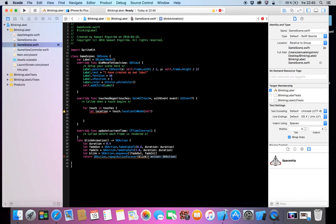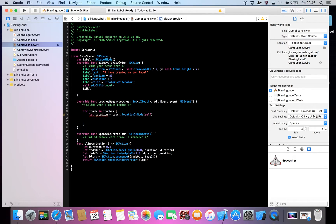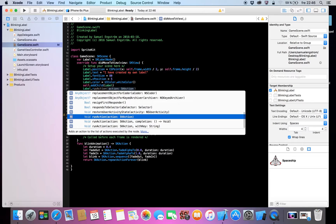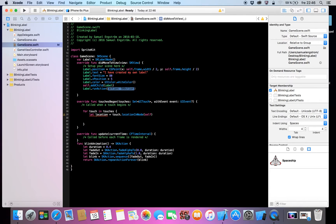And now we're going to call it — we're going to make label dot run(action:) and pass in our blinkAnimation function we defined down there. So now the label will run the action we created over here.